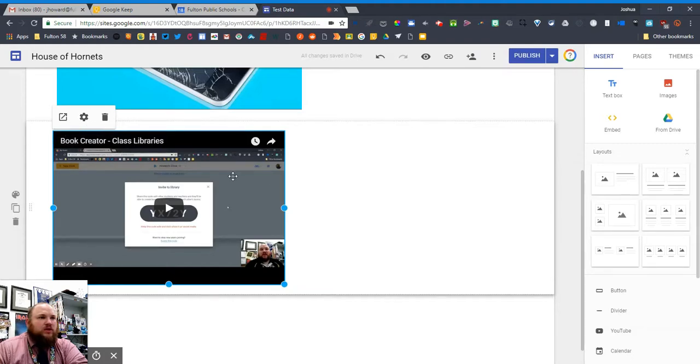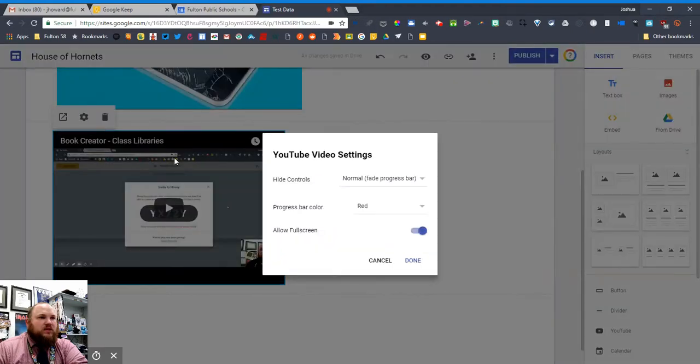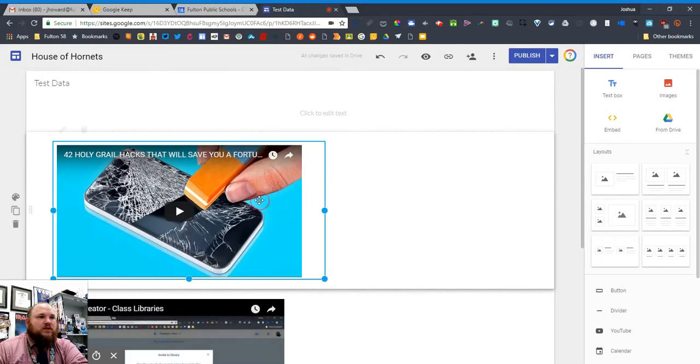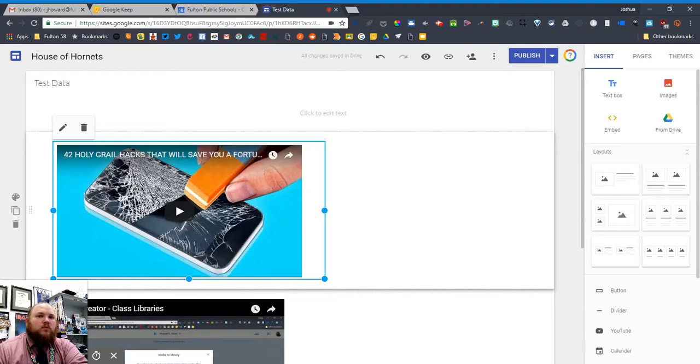So if I click on the settings here, you have the option to allow the YouTube video to be played in full screen. And that option is lacking with the embed code.